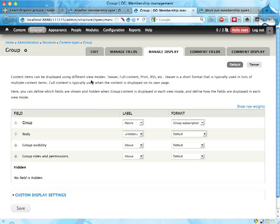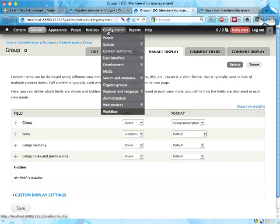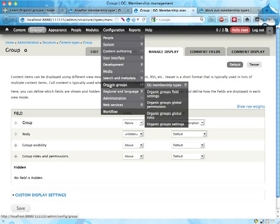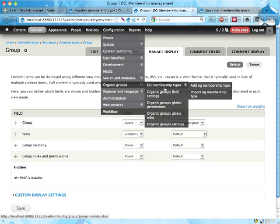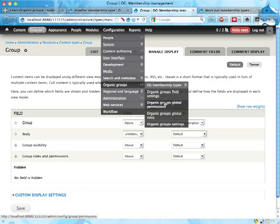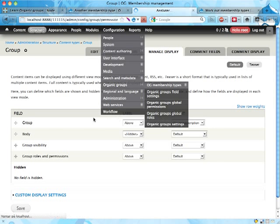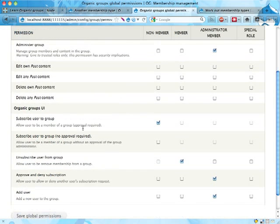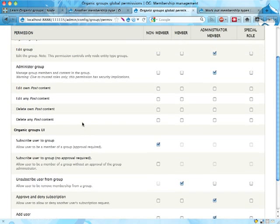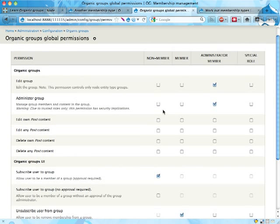Or maybe you should be able to do the same thing over at organic groups and global permissions. Get a list of all the membership types here and have a checkbox saying use this membership type to apply for membership.